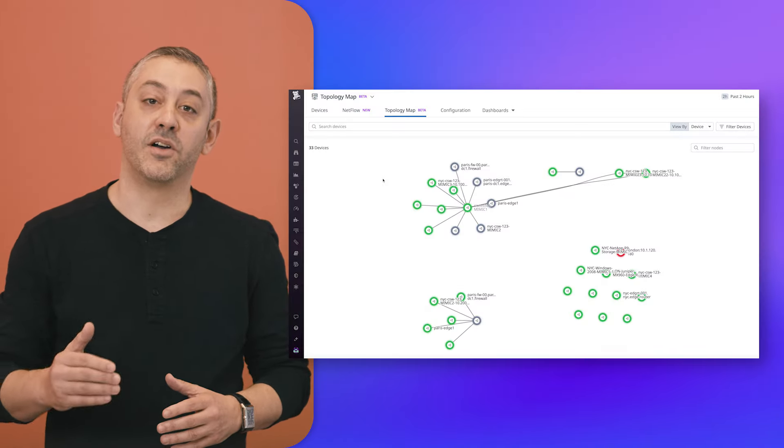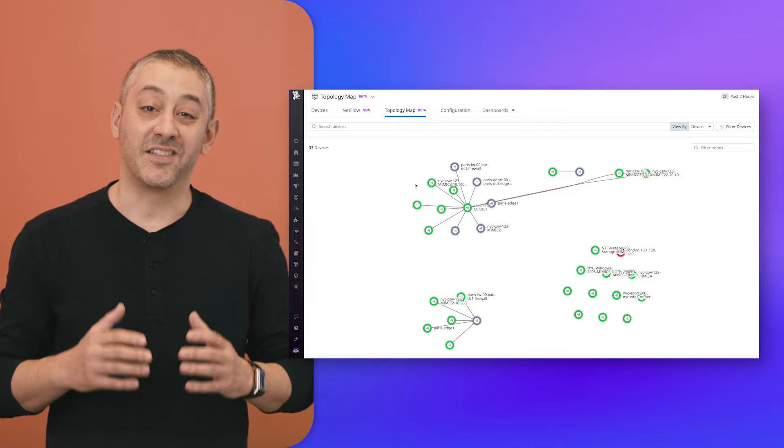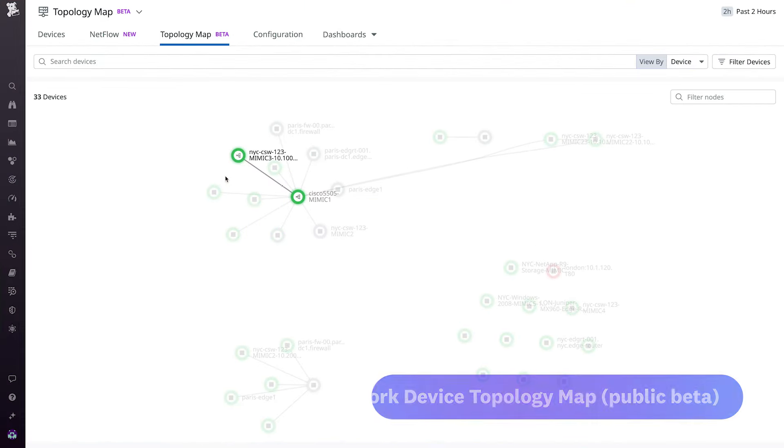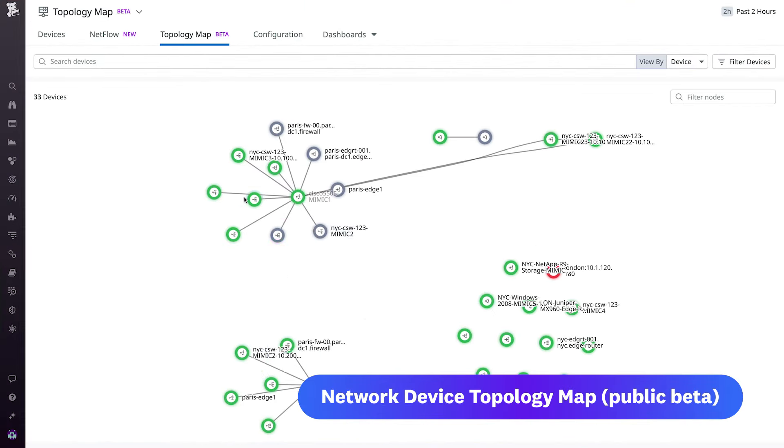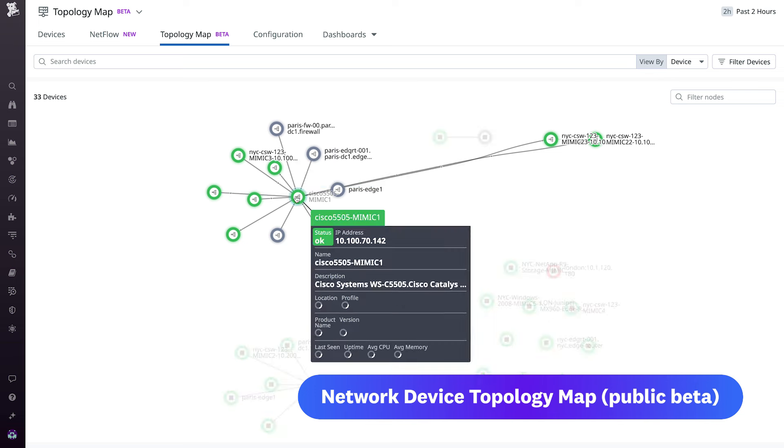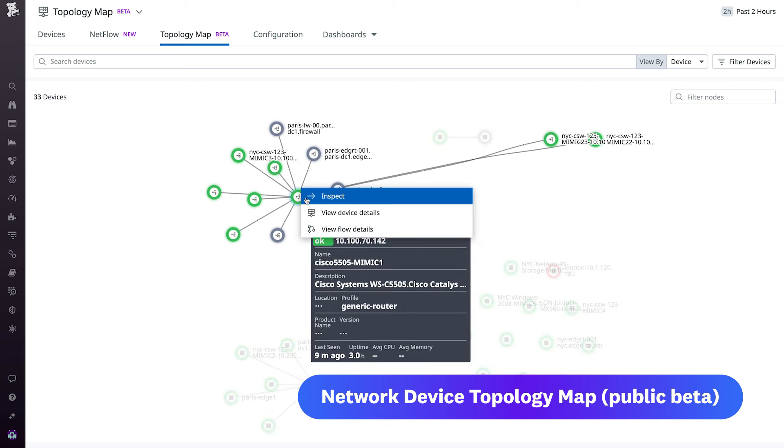That's where Network Device Topology Map comes into play. Instead of going one-by-one across each and every device to locate a failure, the map provides a big-picture summary of your network so you're better able to find the source of an issue and begin troubleshooting.